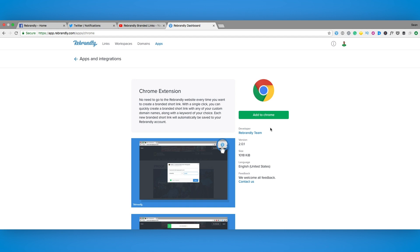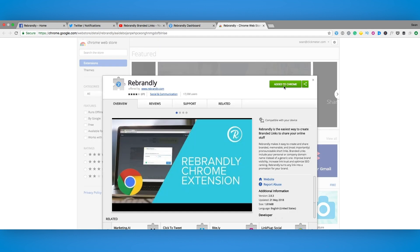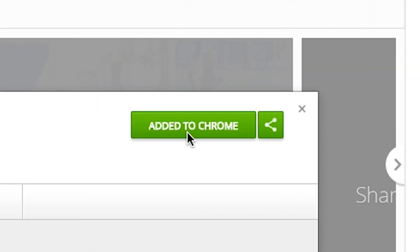Once we click that we are given the option add to Chrome. As you can see I've already done so, it would have been a little bit embarrassing if I hadn't.